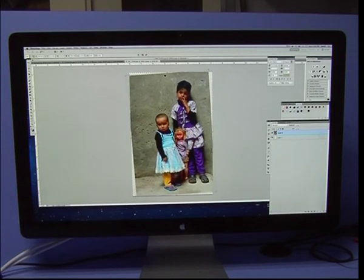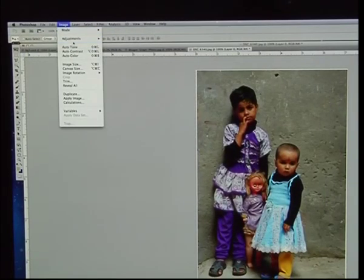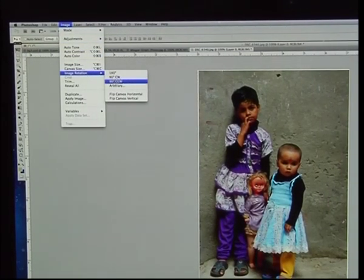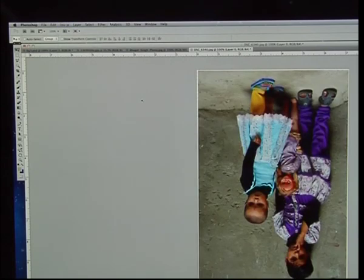Image editors are capable of altering an image to be rotated in any direction and to any degree. Mirror images can be created and images can be horizontally flipped or vertically flopped. A small rotation of several degrees is often enough to level the horizon or correct the verticality of a building. Rotated images usually require cropping afterwards to remove the resulting gaps at the image edges.